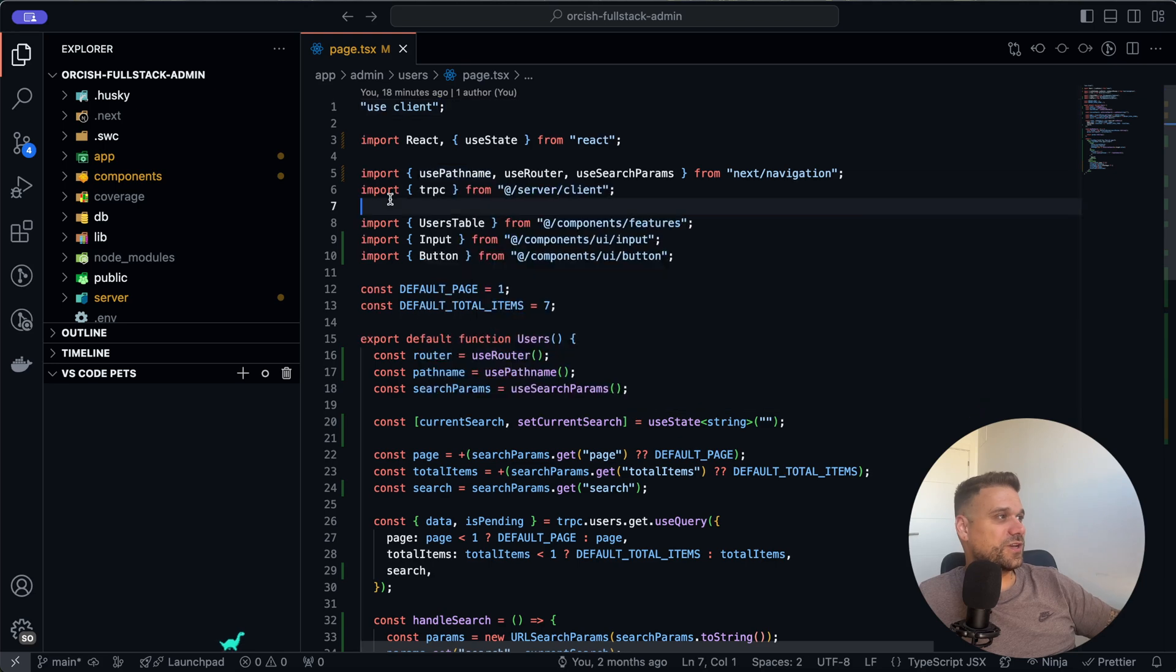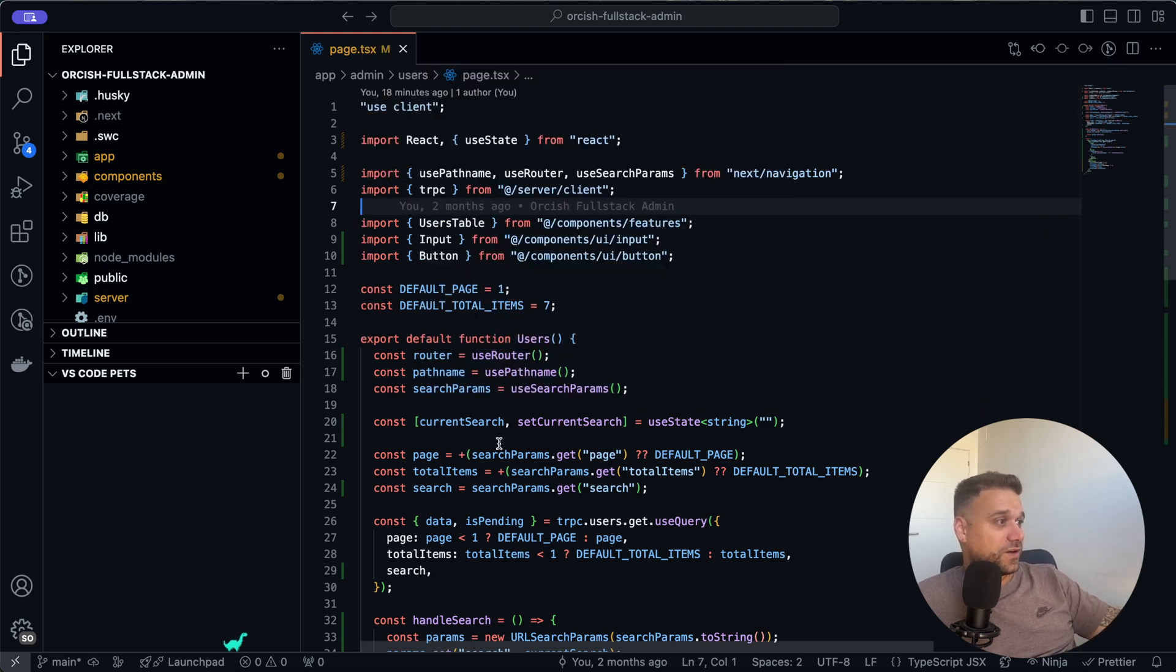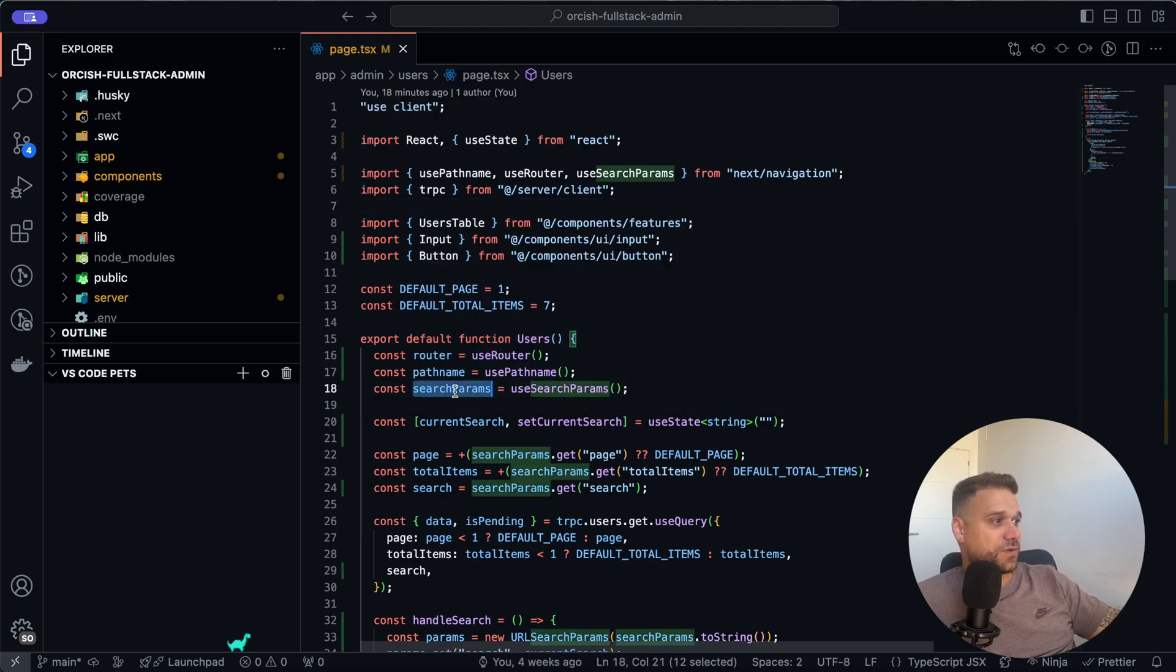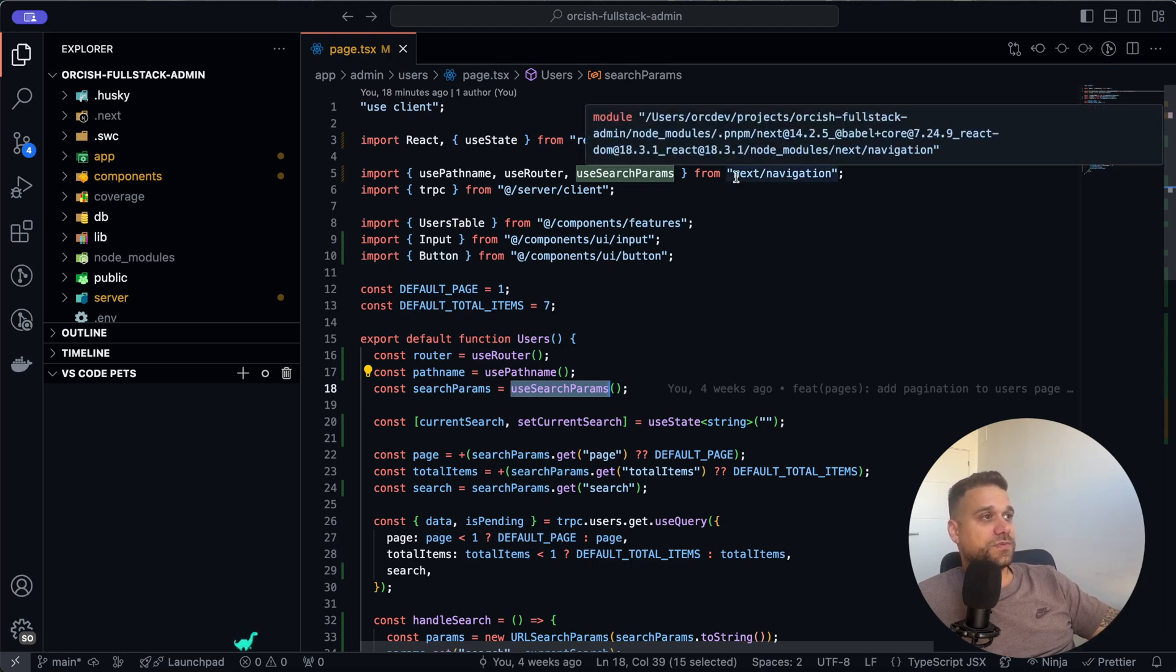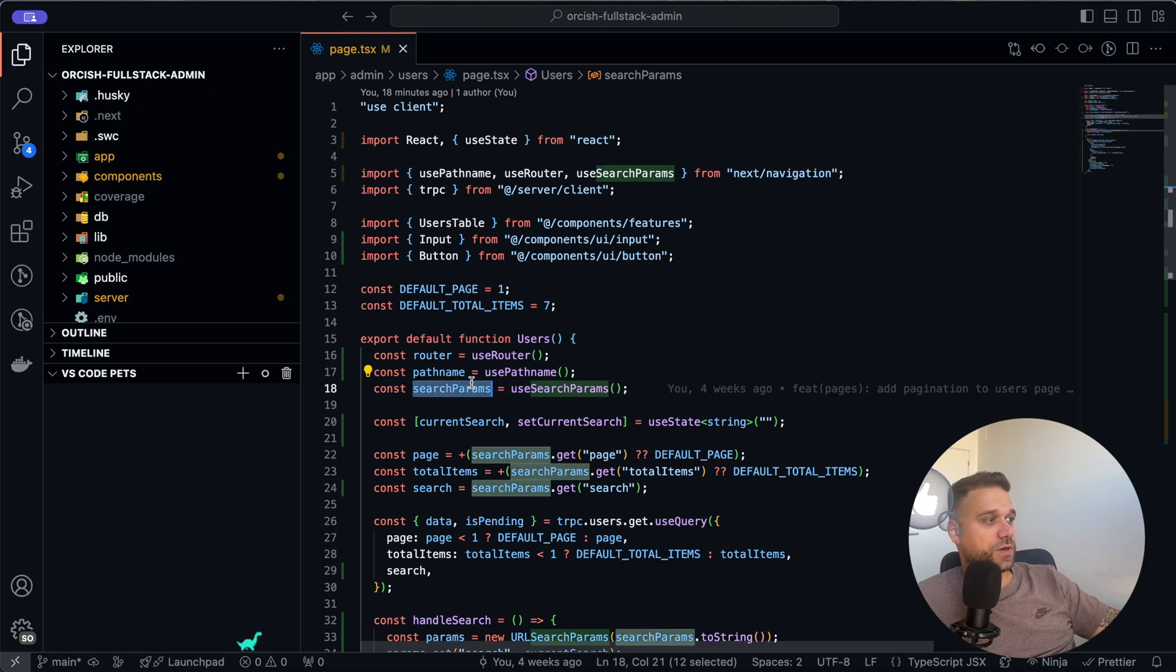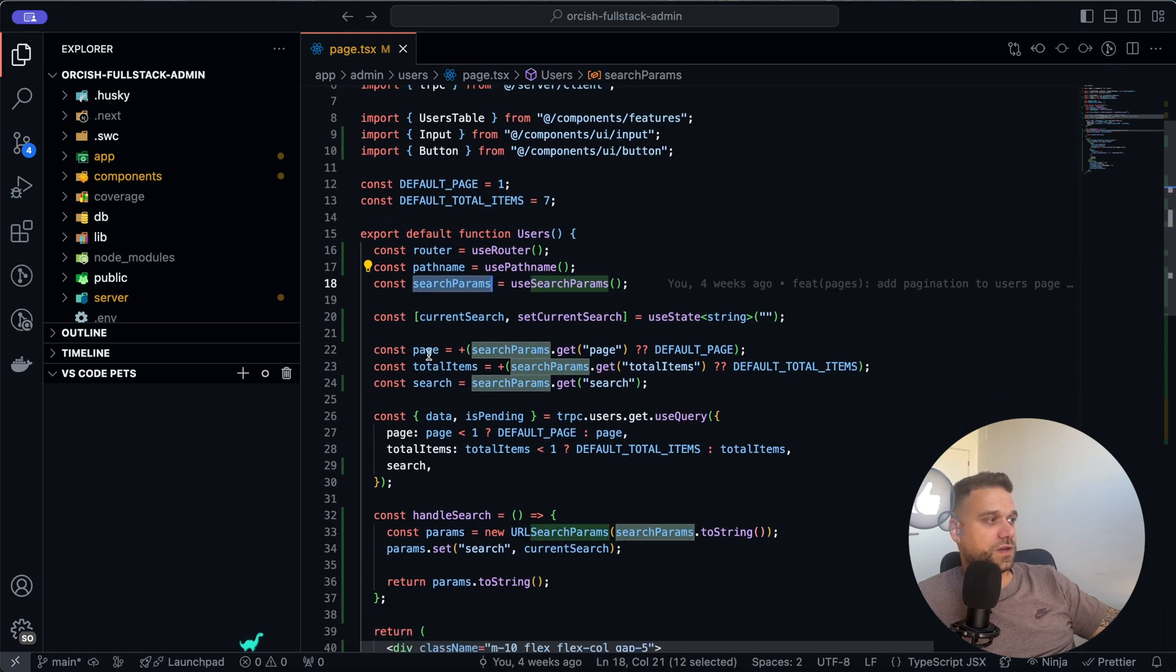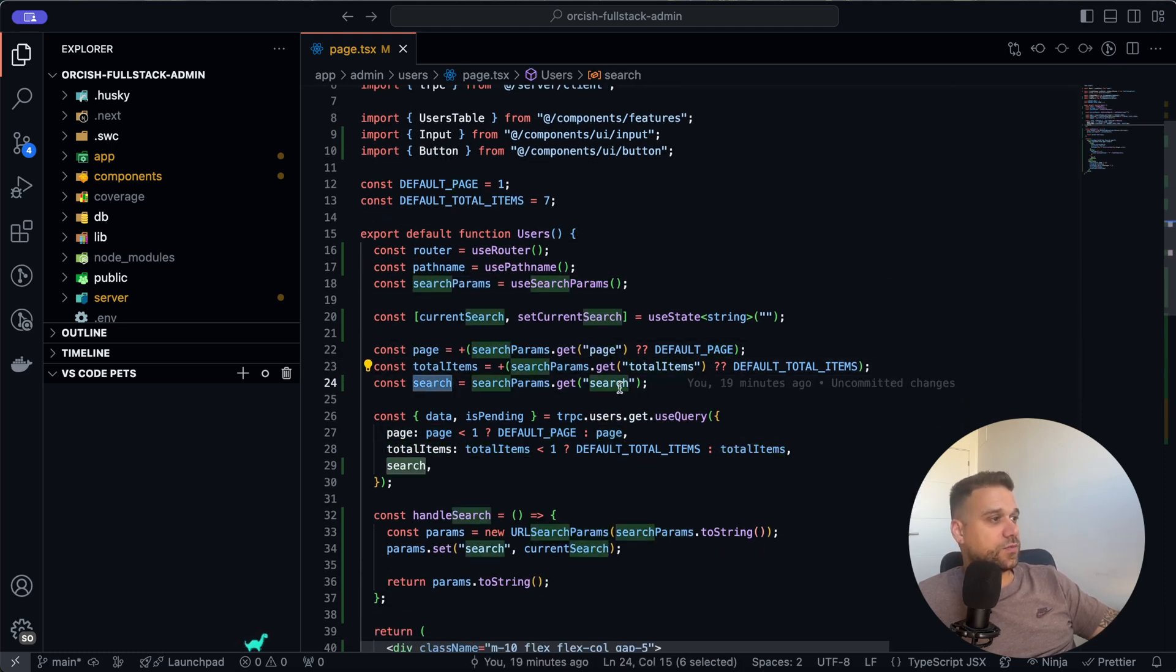We are getting our search parameter with our useSearchParams hook, and that hook comes from Next.js navigation. From the search parameters we are getting our page, total items (that's for pagination).